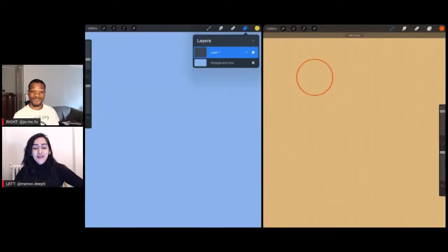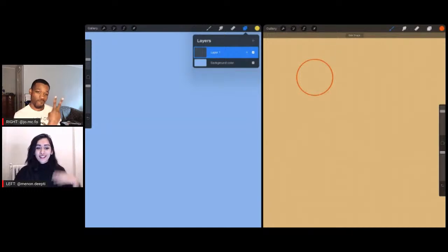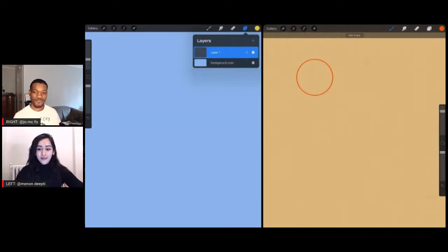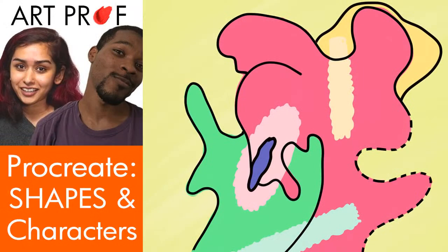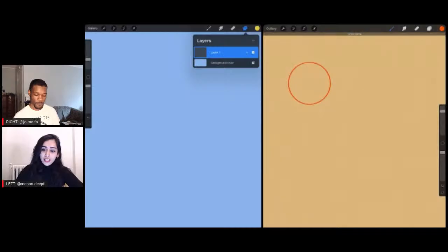Hey everyone, it's Art Prof teaching artist Steve DeMannan here and I'm joined with Jordan McCracken Foster, another wonderful TA at Art Prof. Welcome everybody. Today we are doing a stream on Procreate with shapes and characters. If you are looking to strengthen and flex your art muscle, Art Prof is a community for you. We have tutorials, critiques, and more and it's all for free.